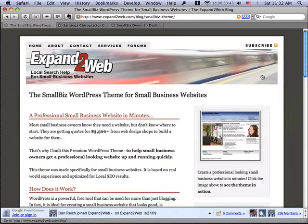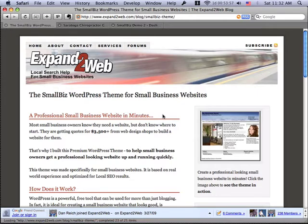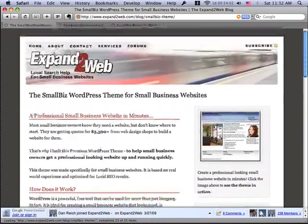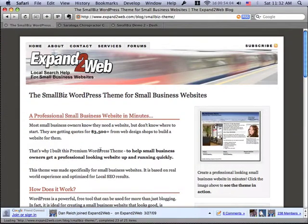Today I'd like to take you on a quick tour of the Expand to Web Small Biz WordPress theme. This is the theme that we developed based on working with a lot of different small business owners, and it's intended to be a quick way to get a website up and running for a small business that's optimized for local search results. This theme is based on WordPress, so underneath the covers you have a powerful content management engine and a really easy way to publish new content to your site.